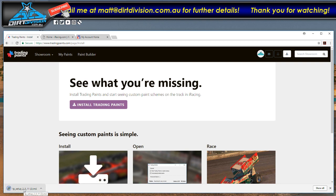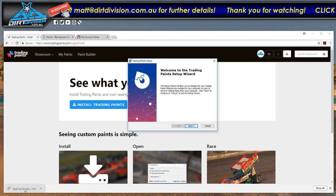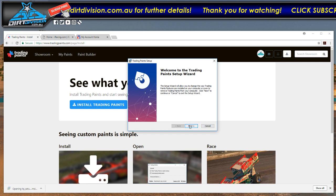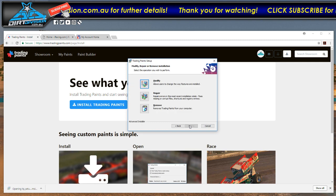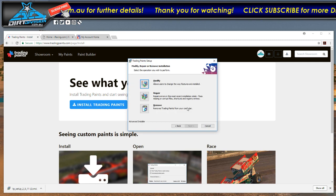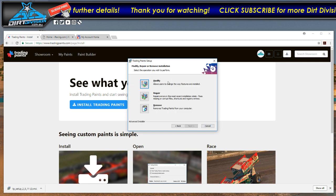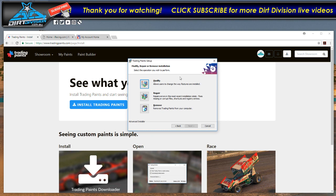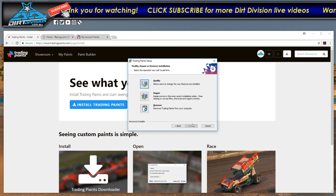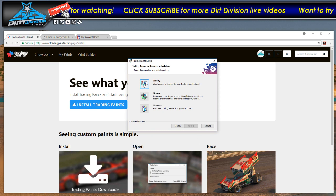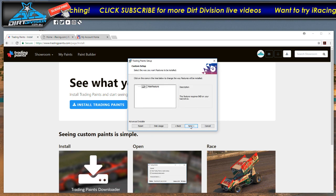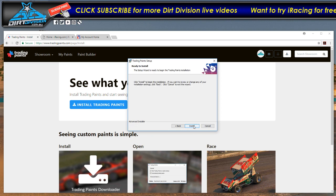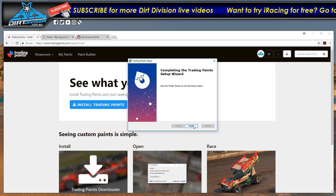It will download the wizard. Open up the wizard, go through the process. This may look a little bit different to what you see because I've already done this process. So once you've gone through, install.